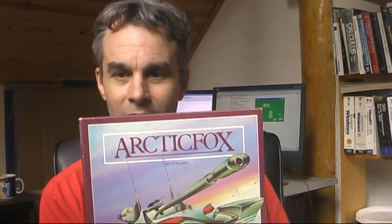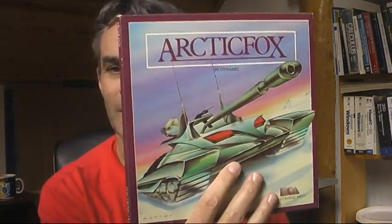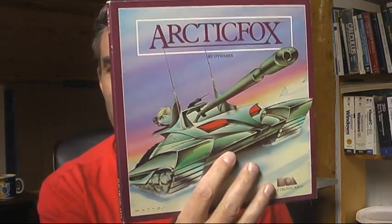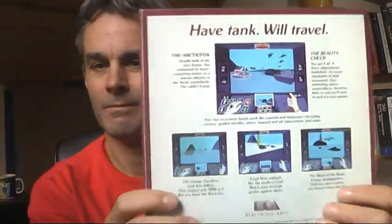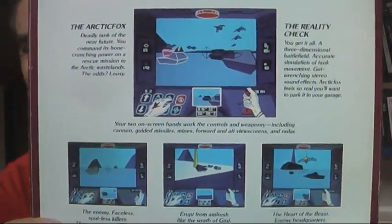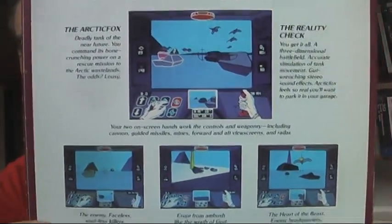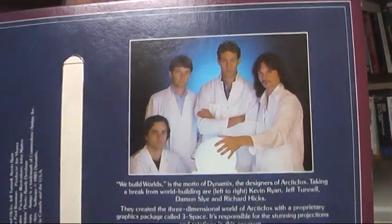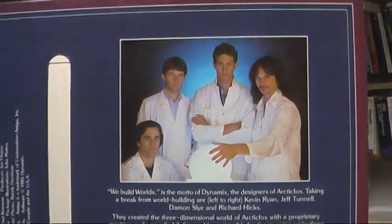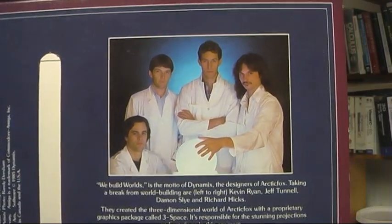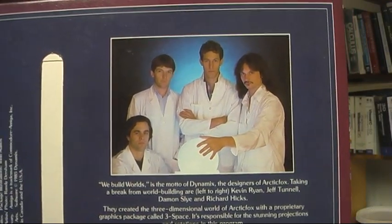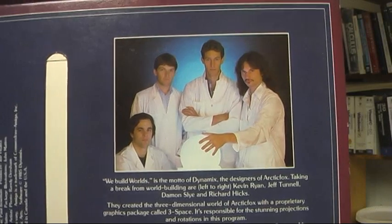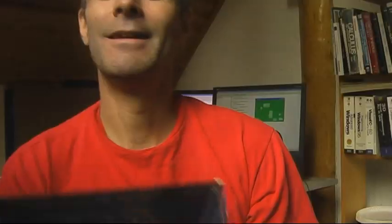I want to take a quick break and show you Arctic Fox for the Amiga, a game I worked on 24 years ago. There it is. It was the first original game that came out for the Amiga. And anyway, today's August 6th. And 24 years ago today, at our office in Eugene, Randy Dersham took that picture of the four of us that worked on Arctic Fox. So, Jeff Tennell, Damon Sly, Richard Hicks and me. So anyway, it's amazing how quickly 24 years can go past. Back to work.